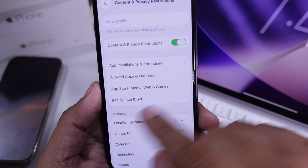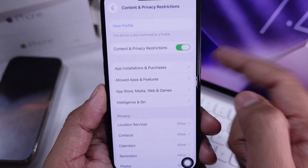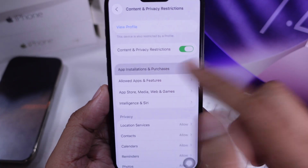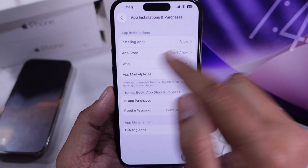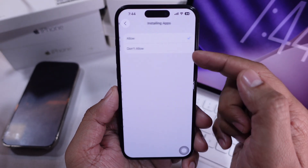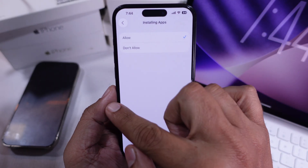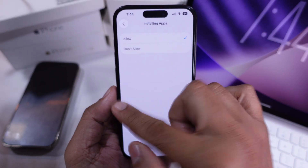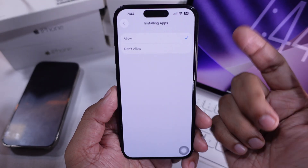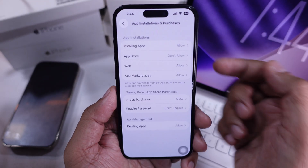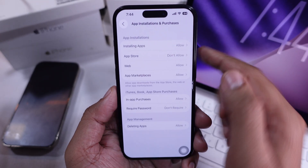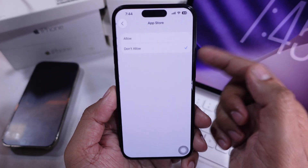One more thing — go back to Screen Time, tap on iTunes and App Store Purchases, then tap on Installing Apps. Make sure this is set to Allow. If it's set to Don't Allow, then the App Store and any new app installs will stay hidden.